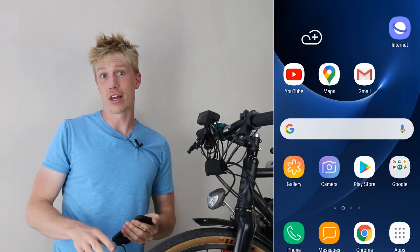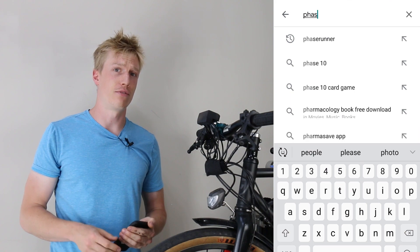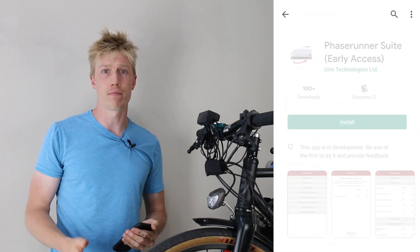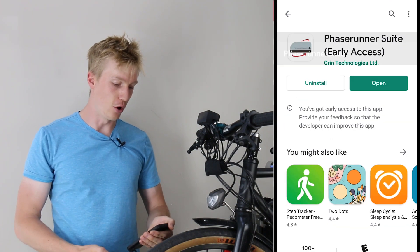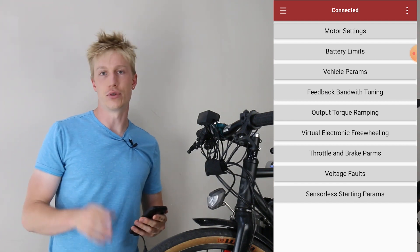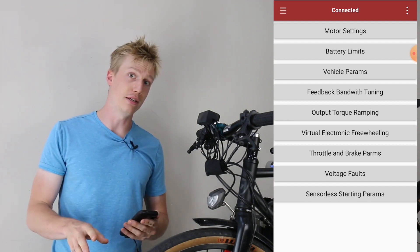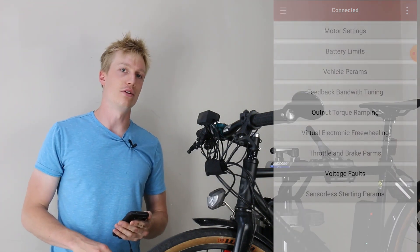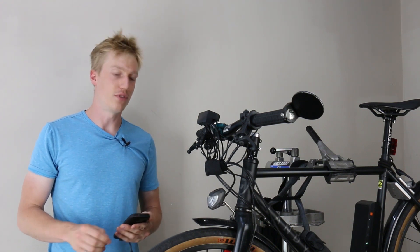In order to download the app, you'll want to go to the Google Play Store and search for the PhaseBunner suite. Once it's downloaded, you can open it and you should see 'connected' if everything's working properly. If you see 'not connected', then you'll need to go to your settings and enable USB OTG. Once you've done that and you see 'connected', then you're ready to start changing settings.